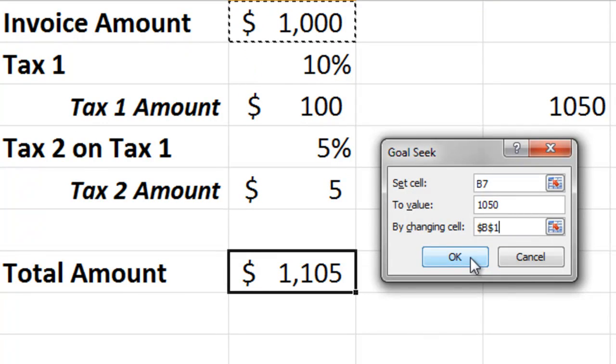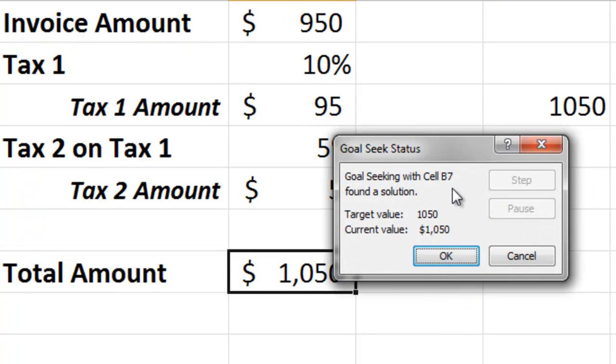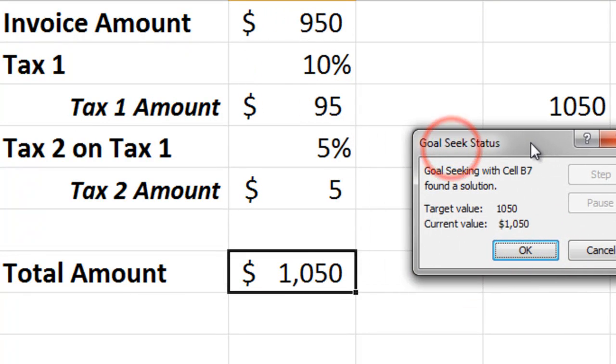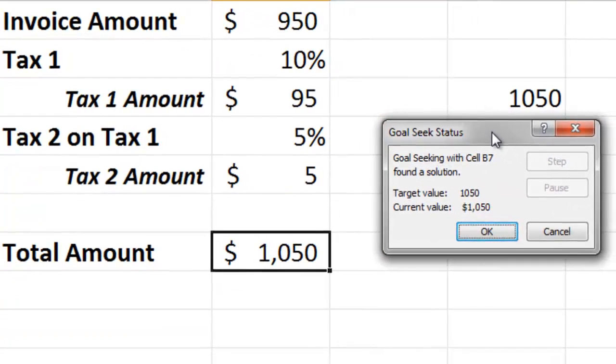Press OK. Wow! So $950 plus 10% plus 5% of that is exactly $1,050. Super.